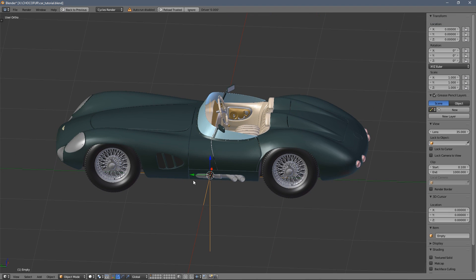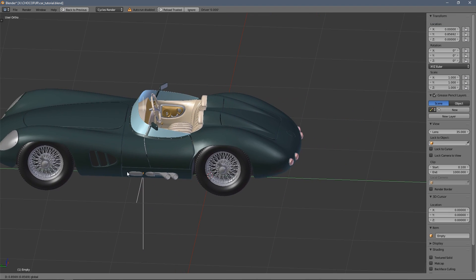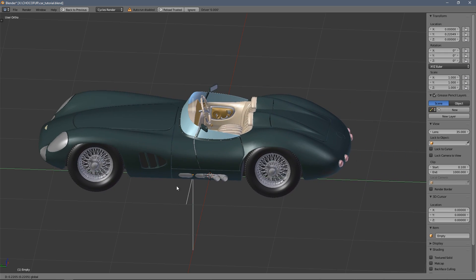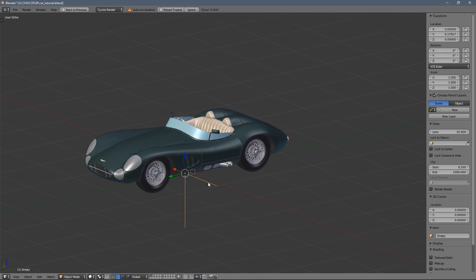Now Alt H to unhide everything. And our rig is ready, as you can see.